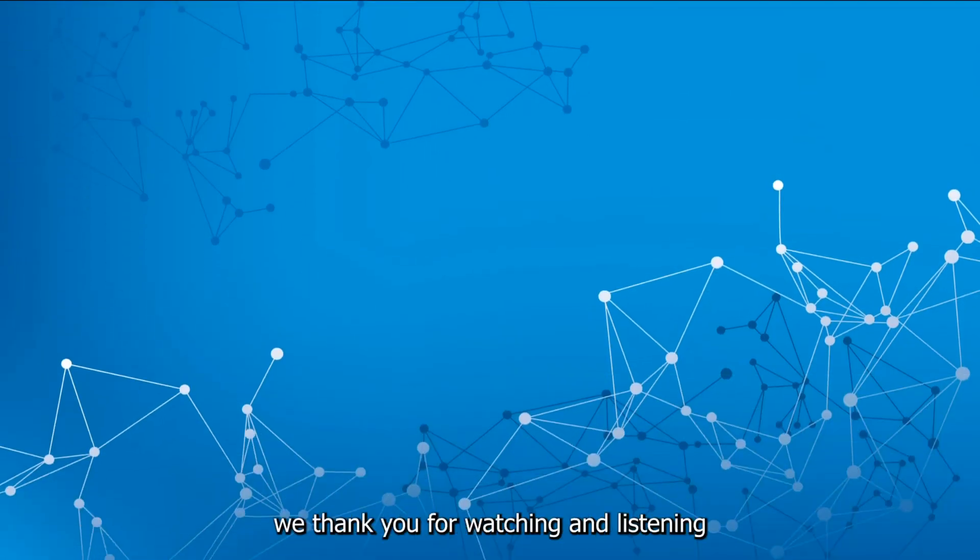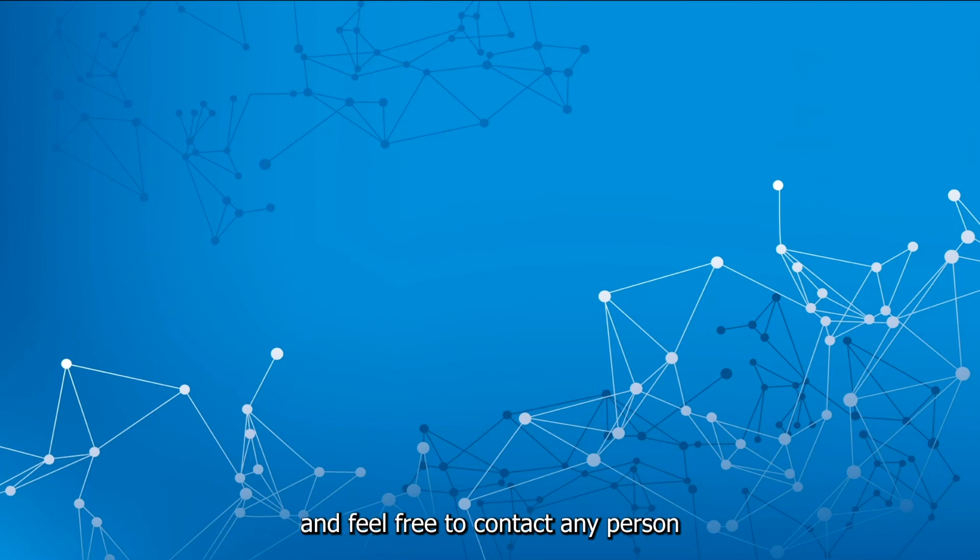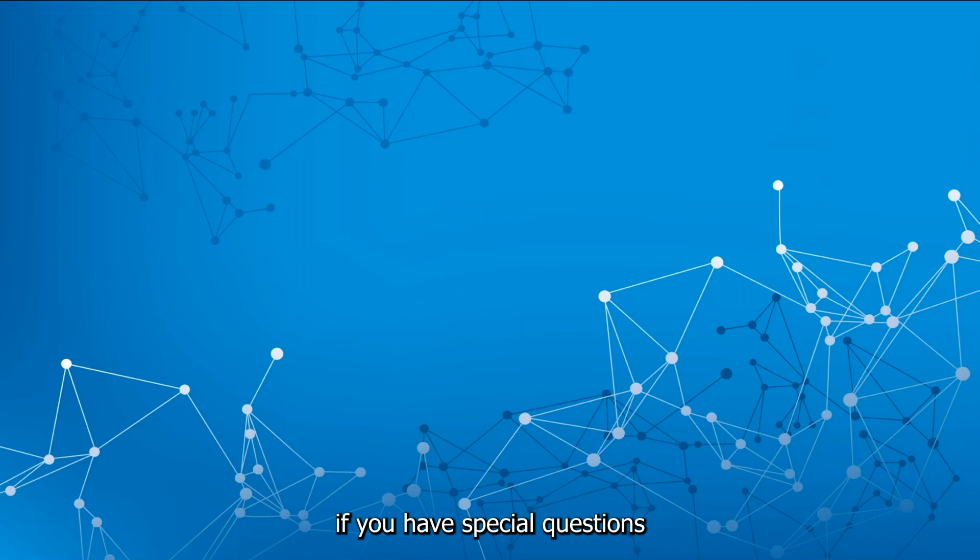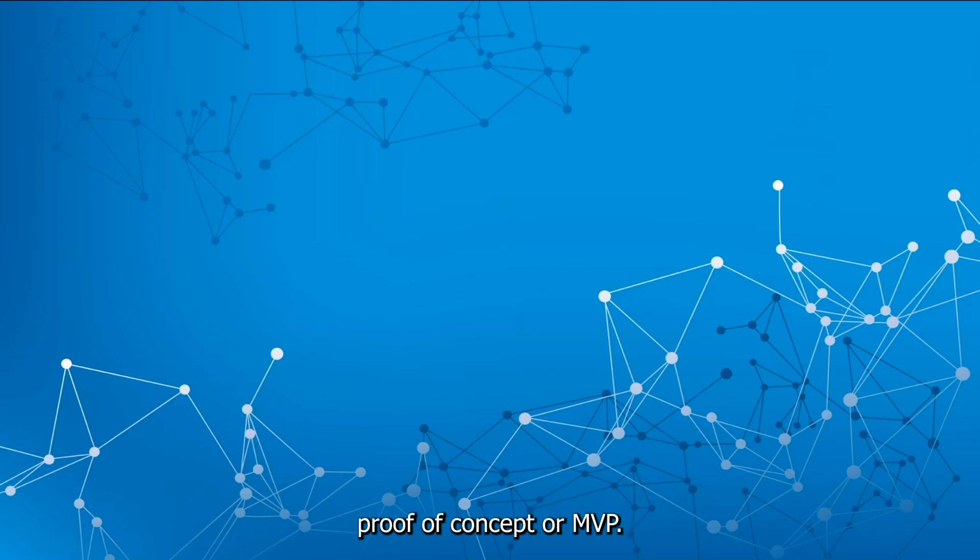For the time being, we thank you for watching and listening and feel free to contact any person on the DEWARF team if you have special questions about setting up your proof of concept or MVP.